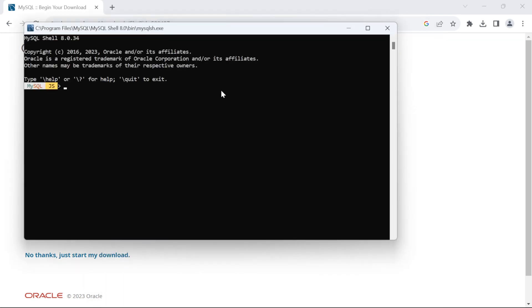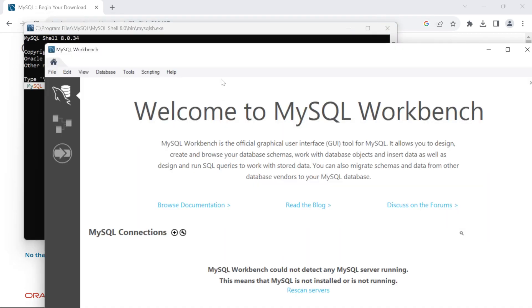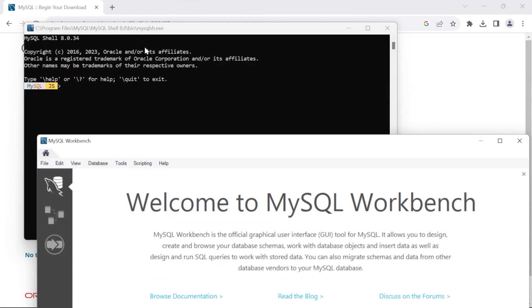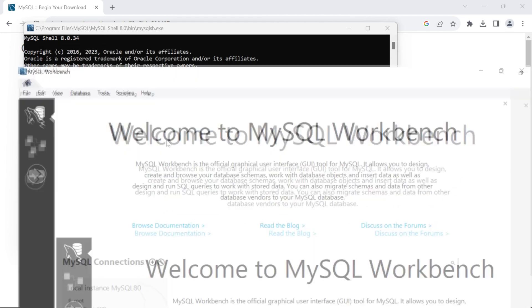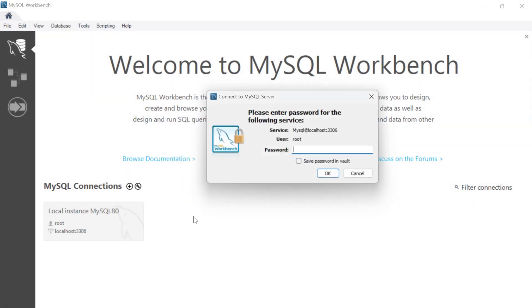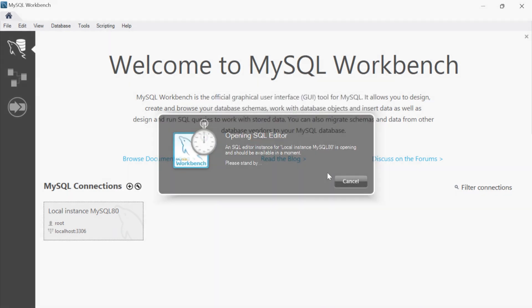Wait for some seconds and MySQL Shell and Workbench will start. This is the MySQL Workbench. Here in Connections, we have Local Instance. Double click on it. Enter the password we set earlier. You can check this Save Password option and click on OK.